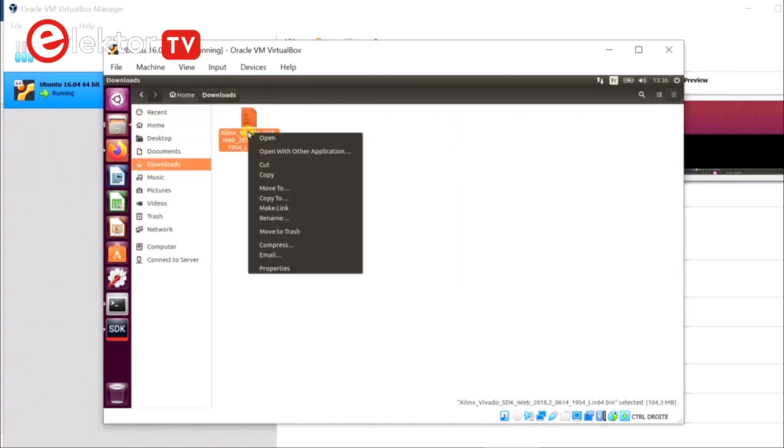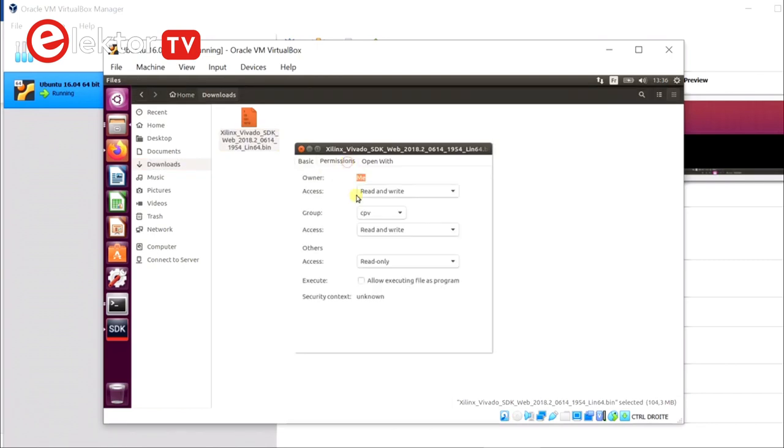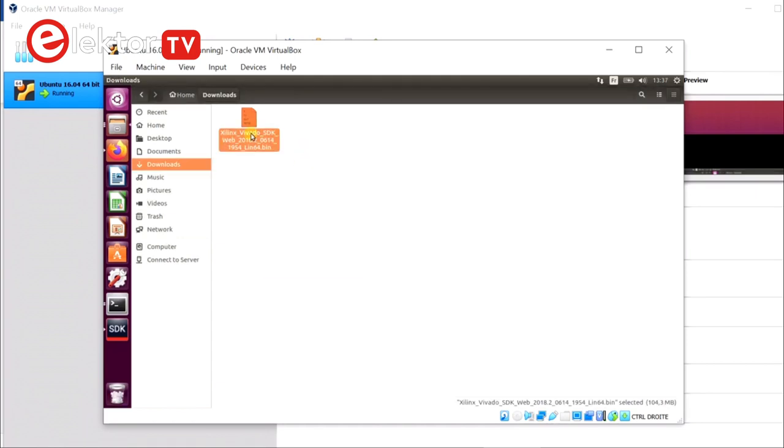When the download has completed, on Ubuntu you must allow execution of the file by ticking the box Allow Executing File as Program on the Permissions tab.